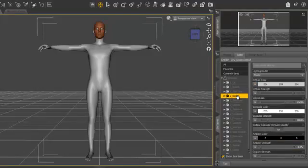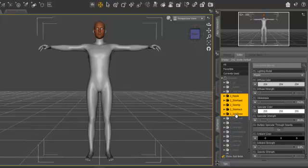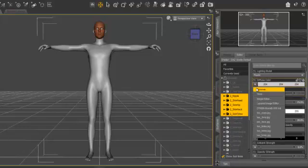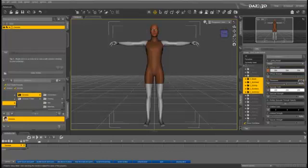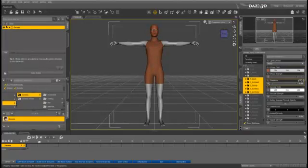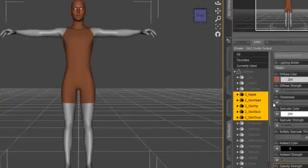Next, bind the texture map Tex underscore Torso to all five surfaces prefixed by the number 2. And don't forget to set the Glossiness slider to 0 for all the selected surfaces.